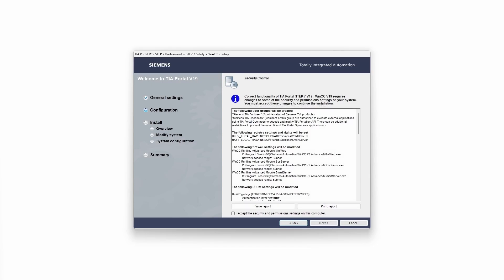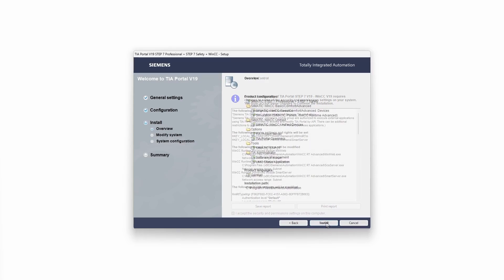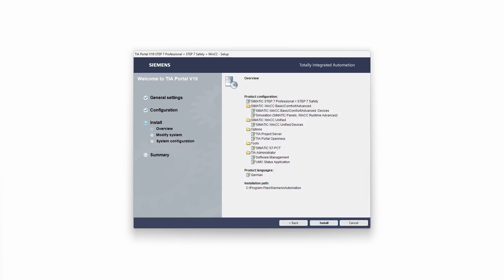Now we accept the security and permissions settings. The moment has finally come where we can start the installation. You now have enough time to grab a cup of coffee. See you in a couple of minutes.